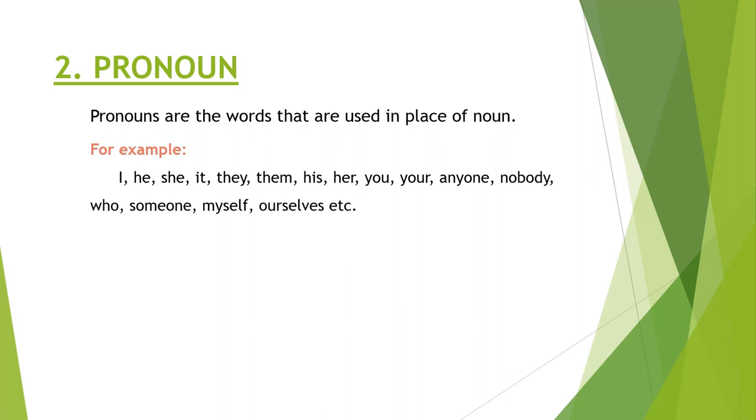Look at the first sentence: he is my maternal uncle. Here he and my are pronouns, and likewise you can check out all these examples.